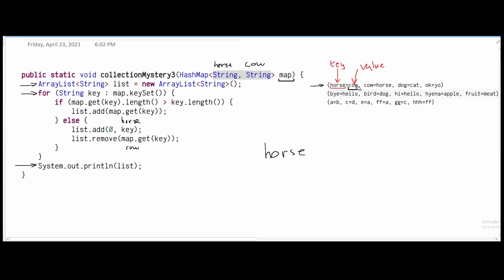We do the same thing for the second key-value pair. The second key has length three and the value horse has length five — five is greater than three, so we go into the if statement. The if statement says list.add(map.get(key)), so we look at the key and get its value. That means we add horse to the end of the ArrayList. For the third key-value pair, dog and cat are the same length — both three. The condition is strictly greater than, so equal lengths go into the else statement.